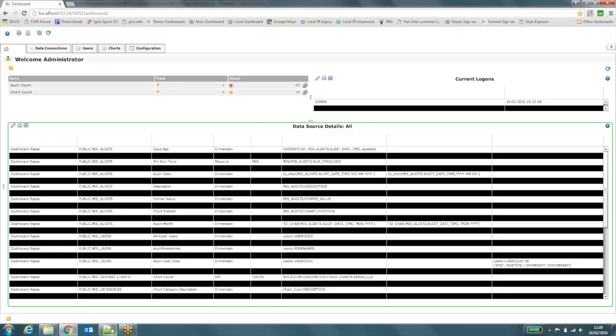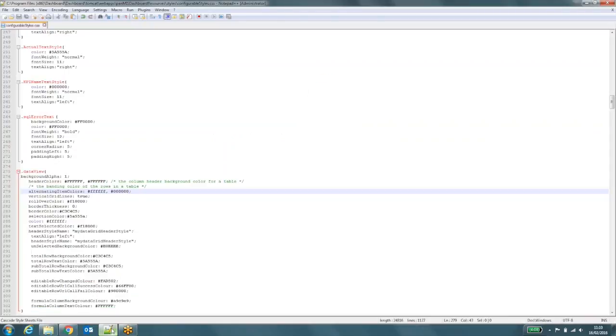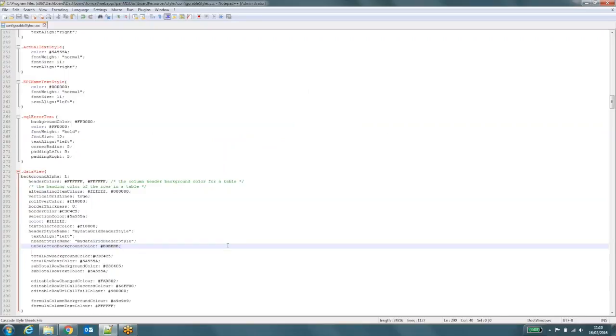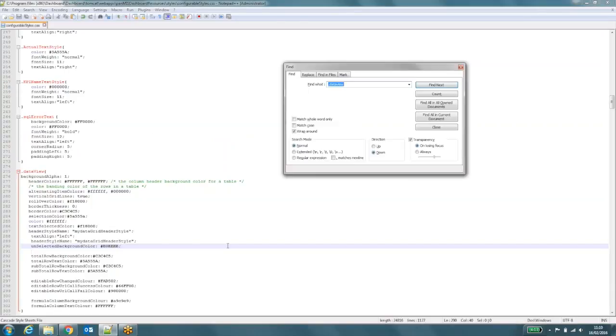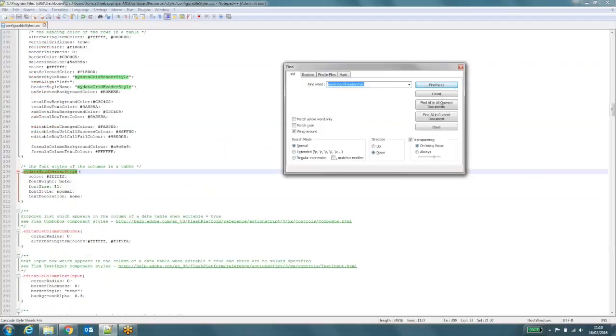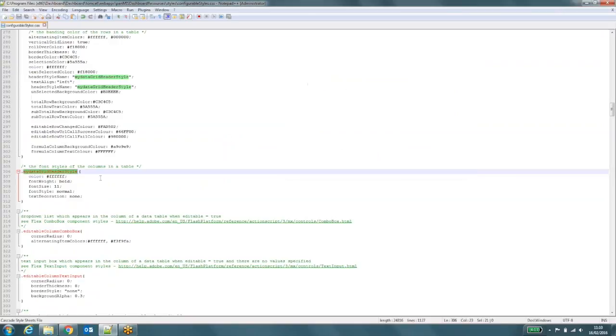Okay, so the next thing I need to change is the text color of the heading. So I go back to my style sheet. This time I'm looking for a different class within the style sheet. And this class is called myDataGridHeaderStyle. So the easiest thing to do is just go and search for that in the style sheet itself. So I press control and F and I start to type myDataGridHeaderStyle. And it's found it there. I can close this.